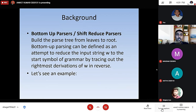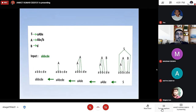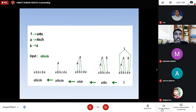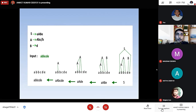Let's see an example. Here we have input A, B, B, C, D, E. And S produces small a, capital A, capital B, small a. A produces capital A, small b, small c, and D. B produces small d.